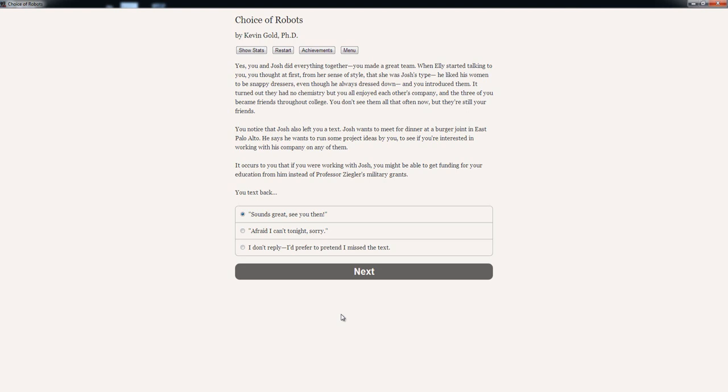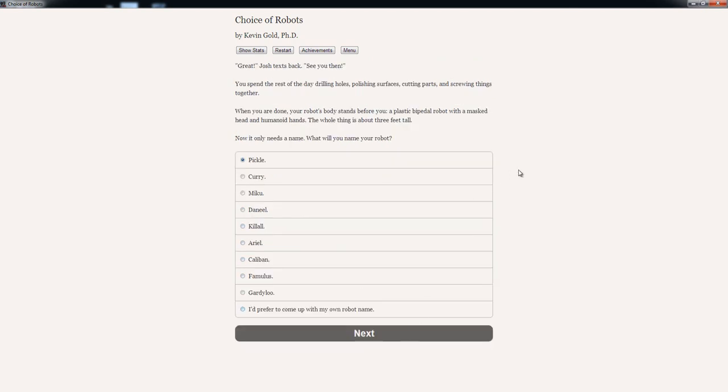You noticed that Josh also left you a text. Josh wants to meet for dinner at a burger joint in East Palo Alto. Man, I have a tough time pronouncing that. He says he wants to run some project ideas by you to see if you're interested in working with his company on any of them. It occurs to you that if you were working with Josh, you might be able to get funding for your education from him instead of Professor Seymour's military grant. You text back. 'Sounds great. See you then.' 'Afraid I can't tonight. Sorry.' 'I don't reply. I prefer to pretend I missed the text.' Well, how are we going to—well, we have to eat. You know, I should probably stay in and work all night. But we need to eat. And a burger sounds pretty good. So 'Sounds great. See you then.'